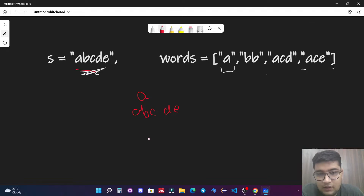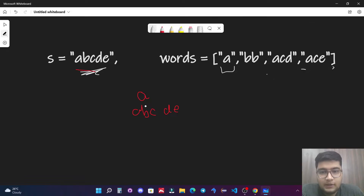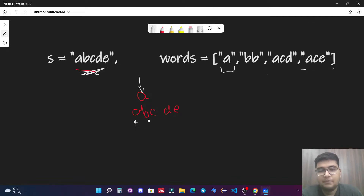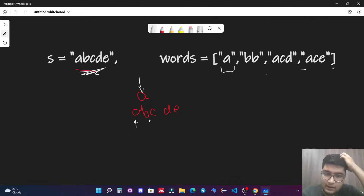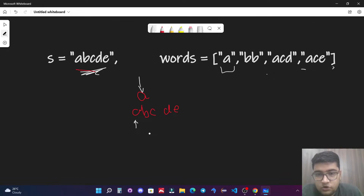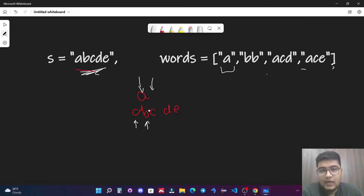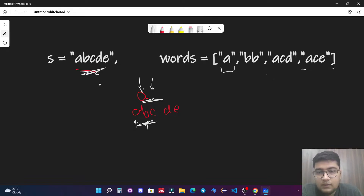We approach this through a two pointer technique. We place one pointer on the word and one on the string and start matching characters. 'a' and 'a' both match, so we increment both pointers. The word pointer goes out of bounds, which means this word is a subsequence of S — we count this as one.